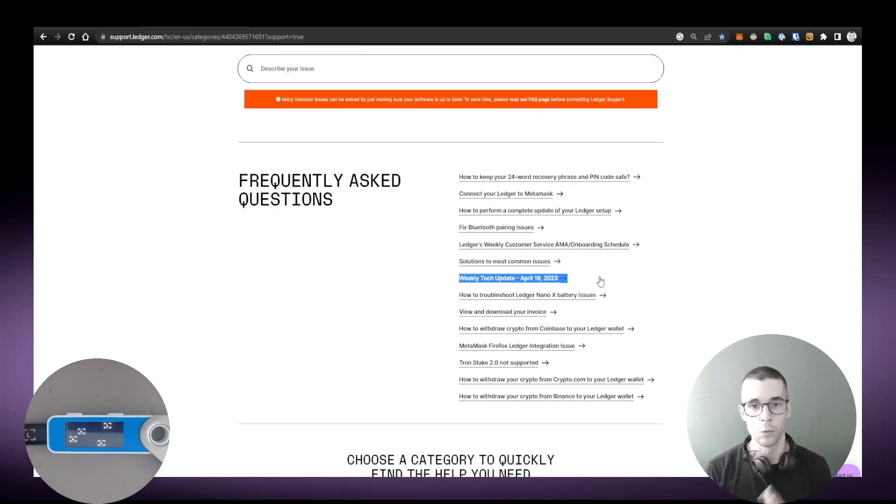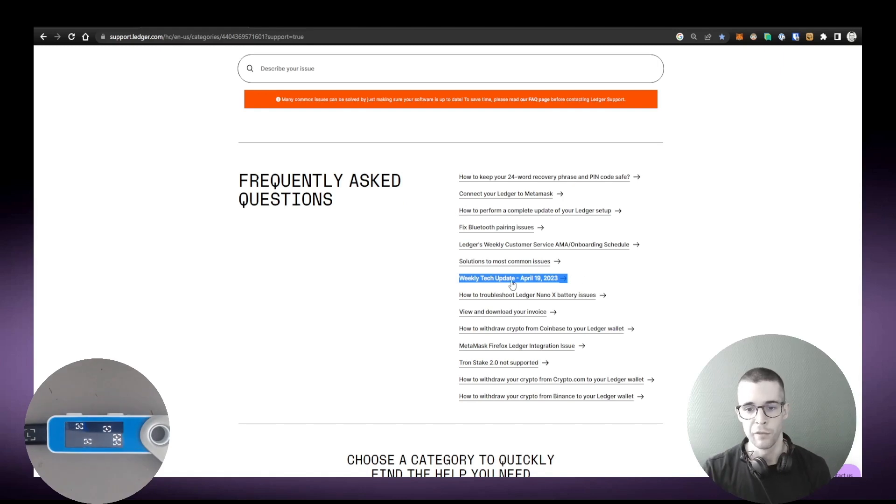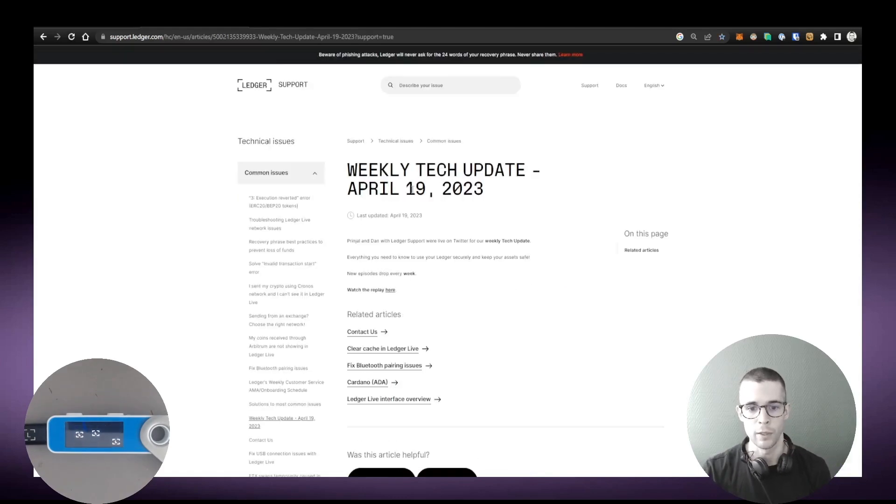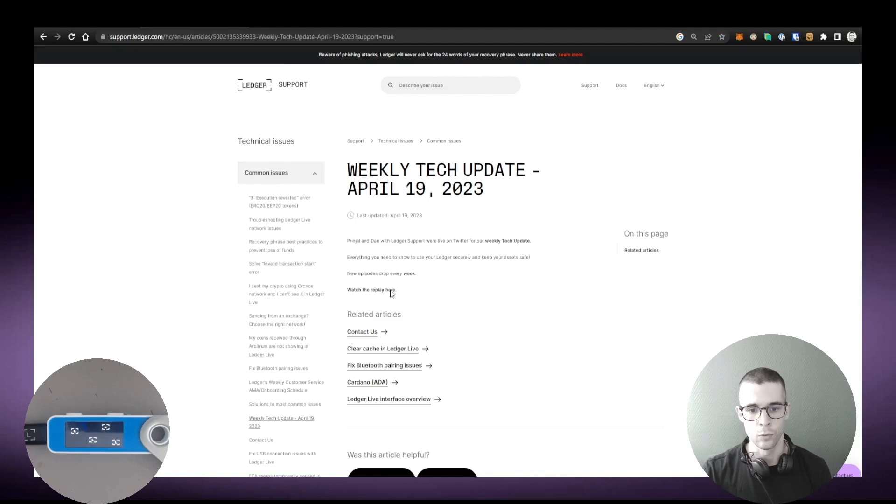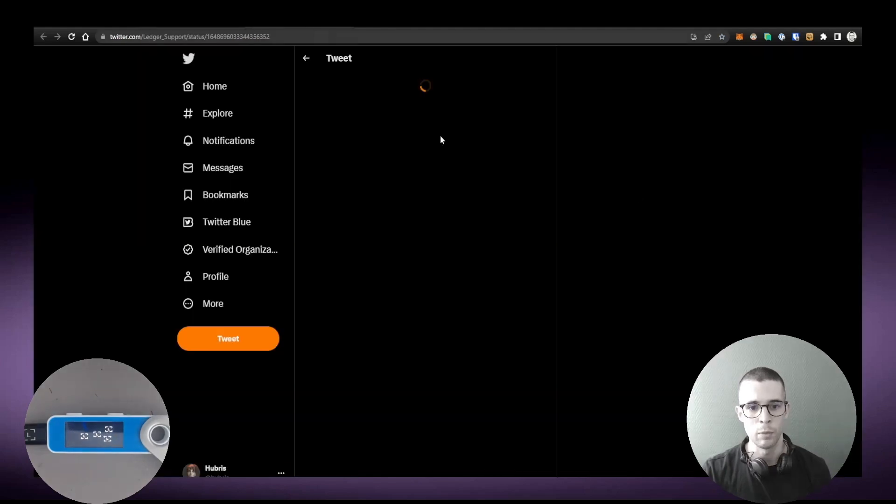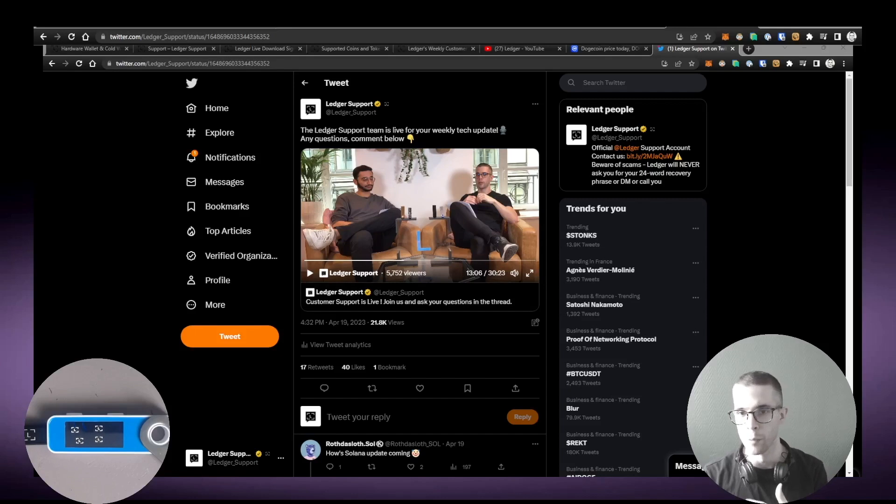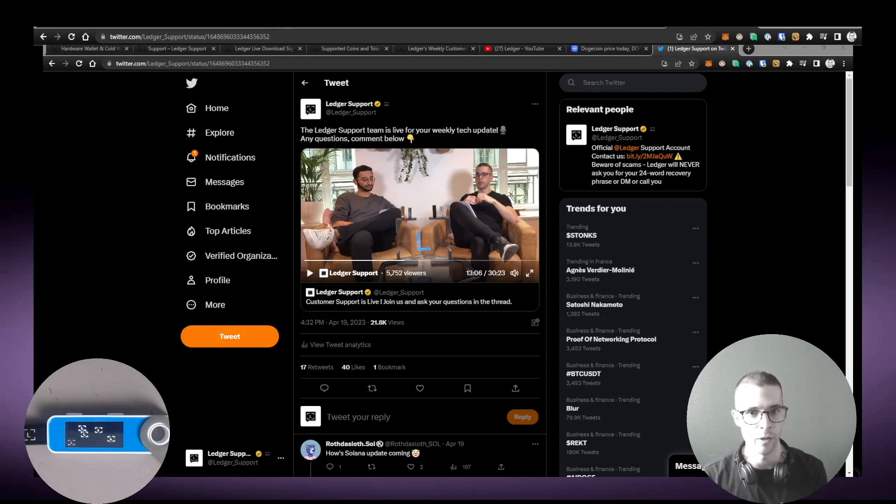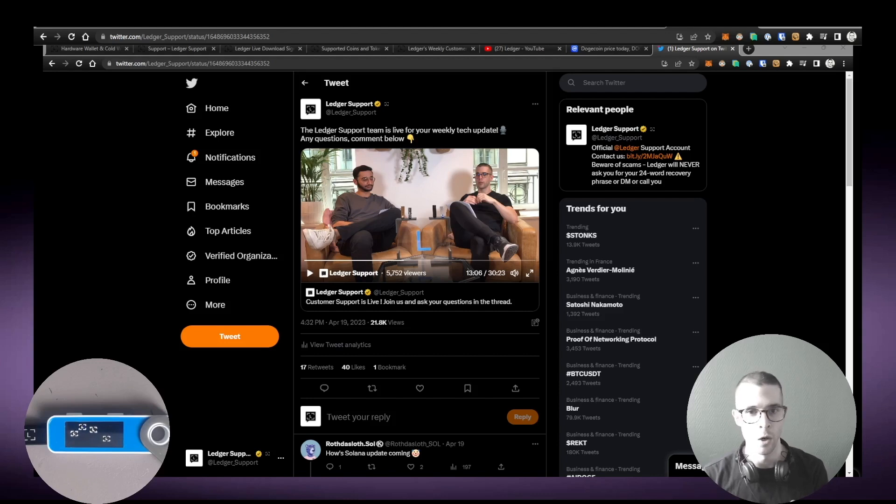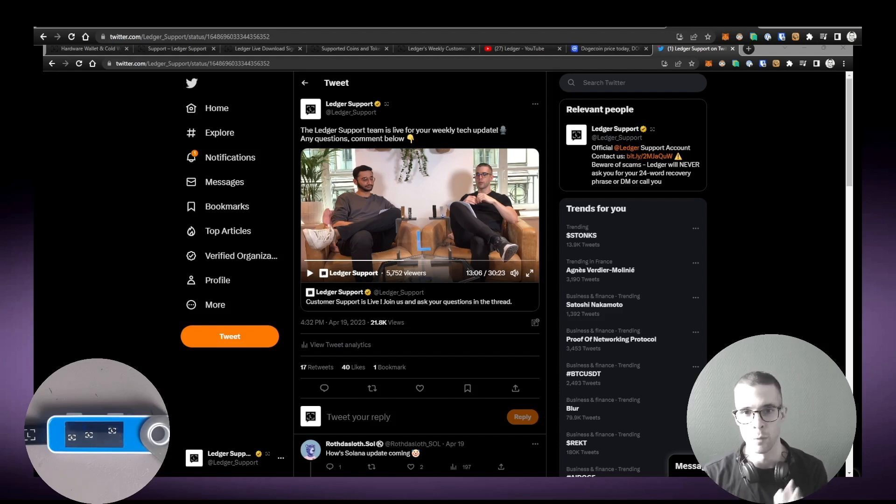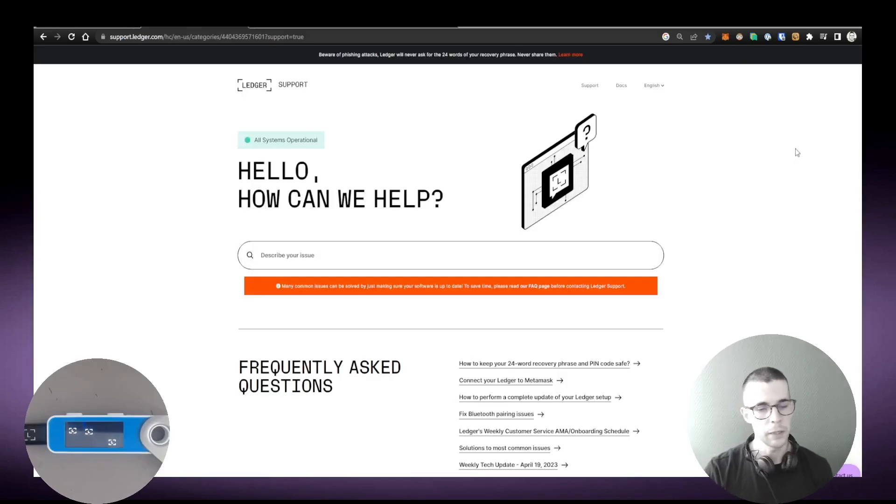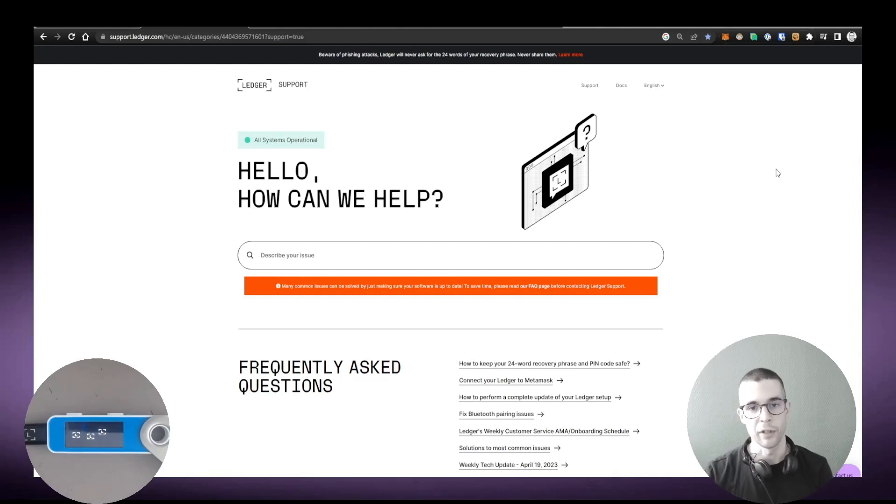So for example, how to keep your 24-word recovery phrase safe, Weekly Tech Updates, which is a video update that we do every single week on Twitter. Very useful link. So if you click here then you'll find a link to the replay on Twitter. And the update is basically a way for you to know what's the most important about Ledger products, new bugs, but also workarounds and solutions on any particular week. So definitely recommend it to watch.